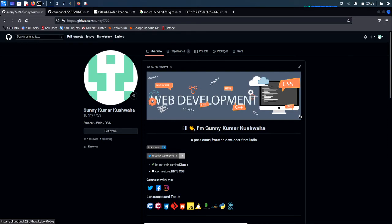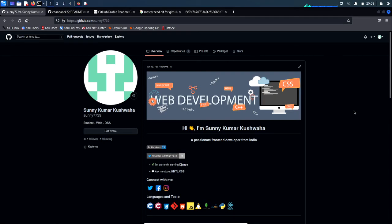In the next video I'll be showing you how to contribute to open source — demonstrating how to install Git on Windows and how you can make your first open source contribution and become a part of a community. Thanks for watching.